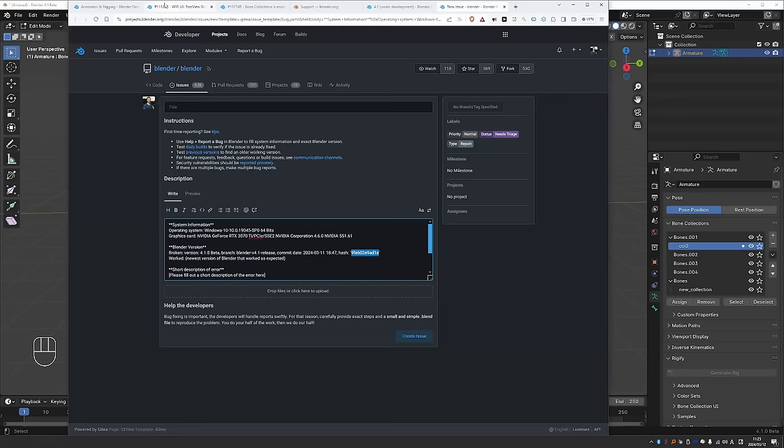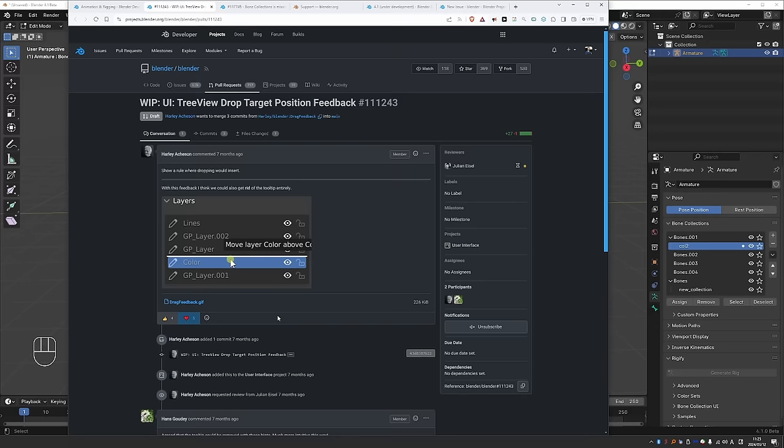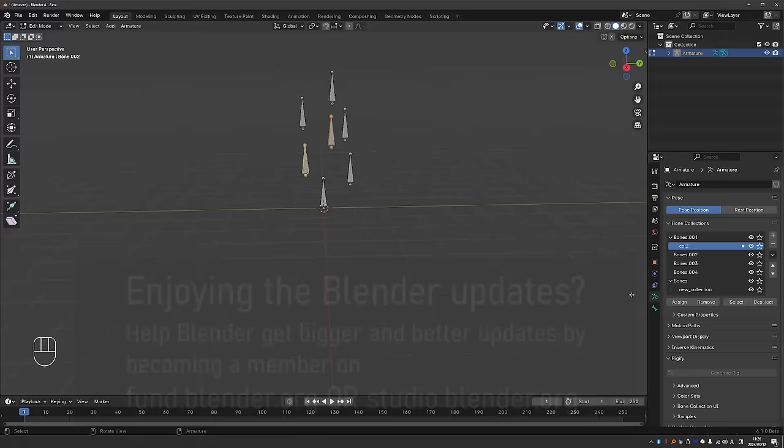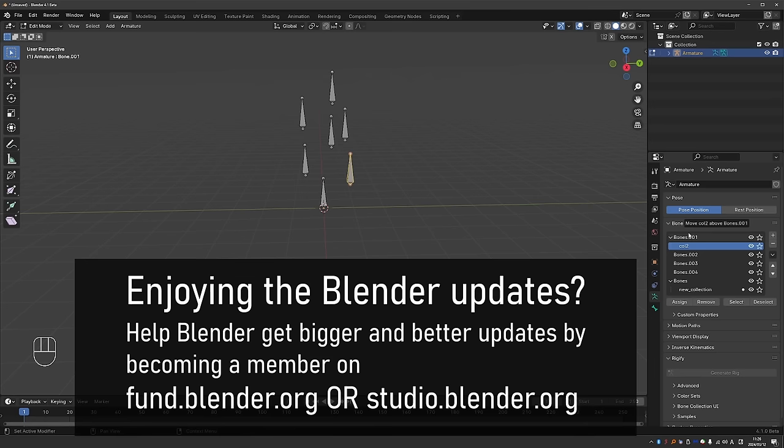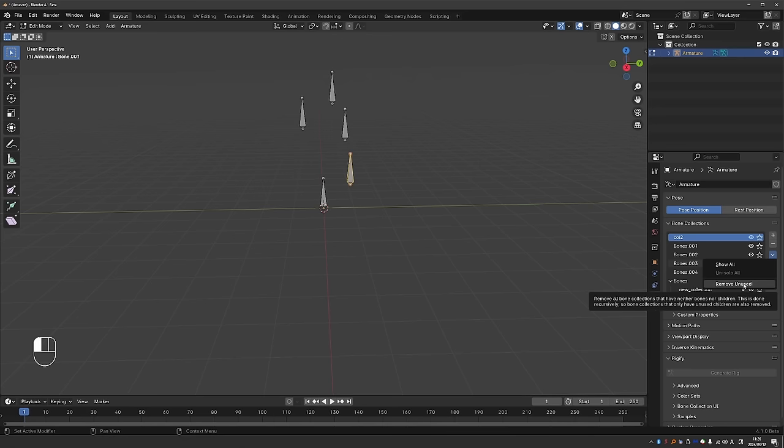So in the future it should look something like this. We'll get these lines which indicate where your collection will go once you move it. And this will be perfect, however we are not going to get this in 4.1. There is some limitation of the code right now, so we'll have to wait a while for the better UX. But the good news is that nesting definitely works. So I'll pull this collection out of this nesting, and now here we have a handy operator to remove unused, which is basically removing all collections that do not have any bones in them. This way I can easily clean up my collections.